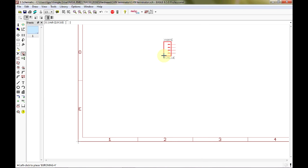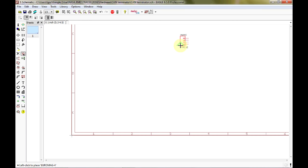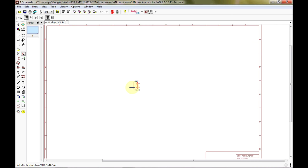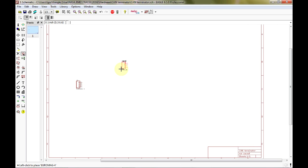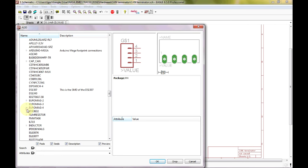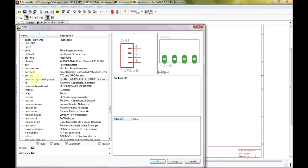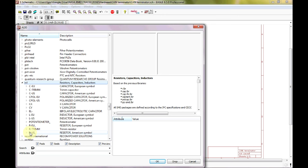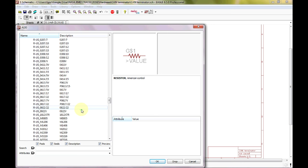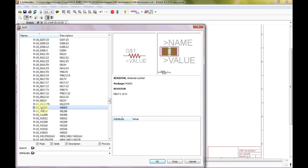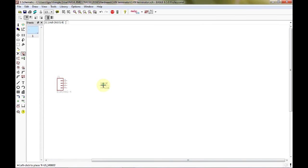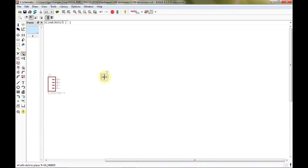To navigate in Eagle: the scroll wheel zooms out when scrolling out, zooms in when scrolling in, and pushing and holding the scroll wheel lets you pan around. After we place the connector we hit Escape to come back into the libraries. Now we want to place some resistors. Eagle has the RCL library — resistor, capacitor, and inductors — and in that we want RUS, which is American resistor symbols. We're looking for the R_US-M 0805 package. 0805 is a type of surface mount package for resistors.